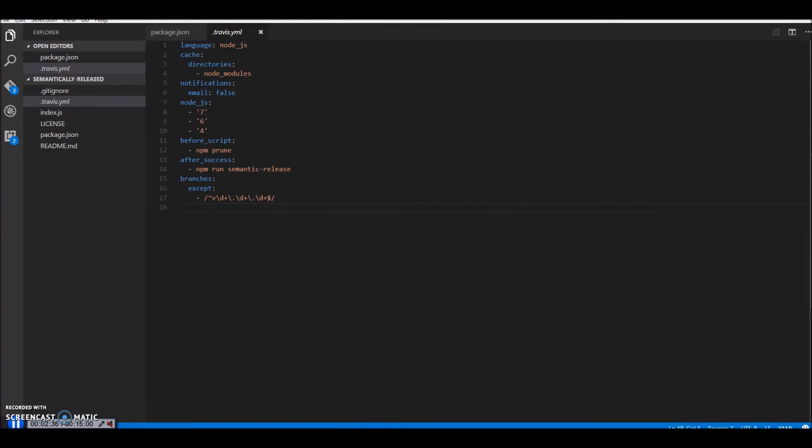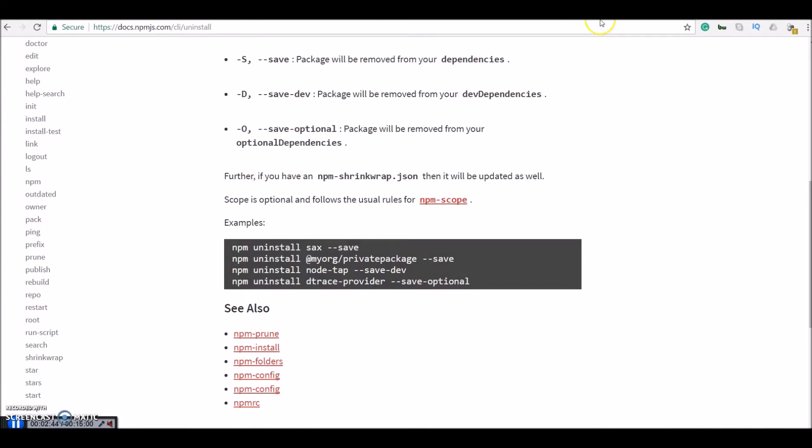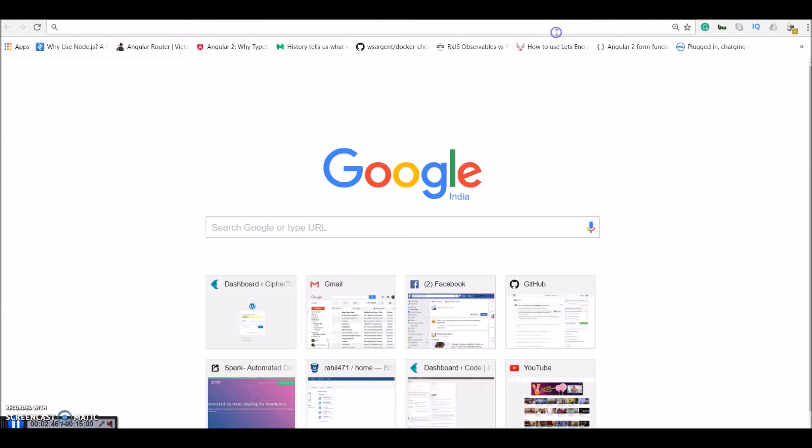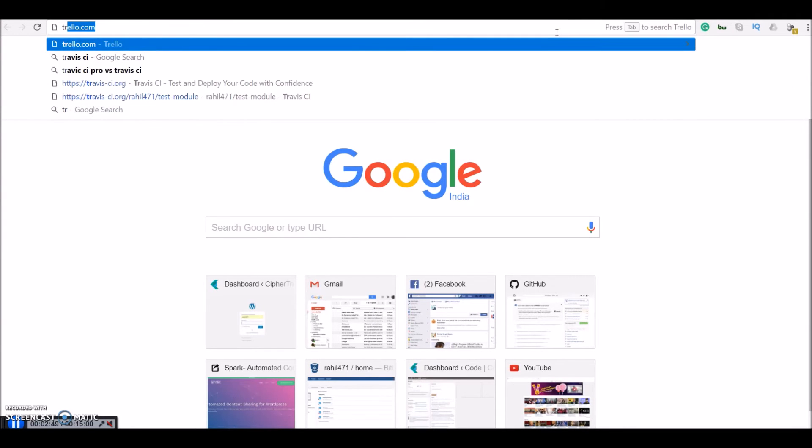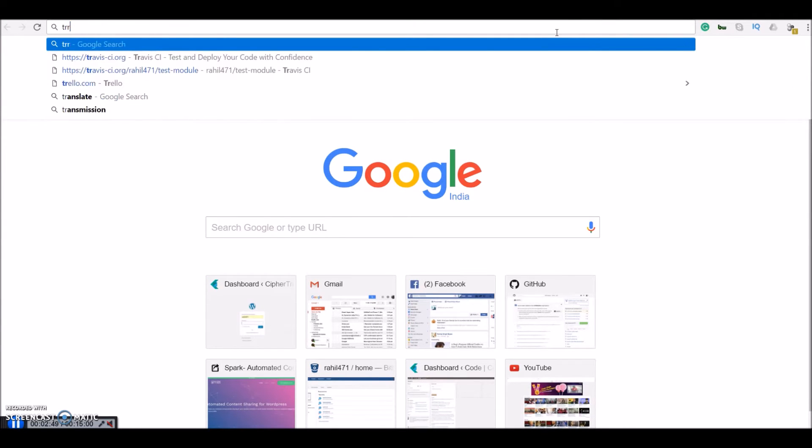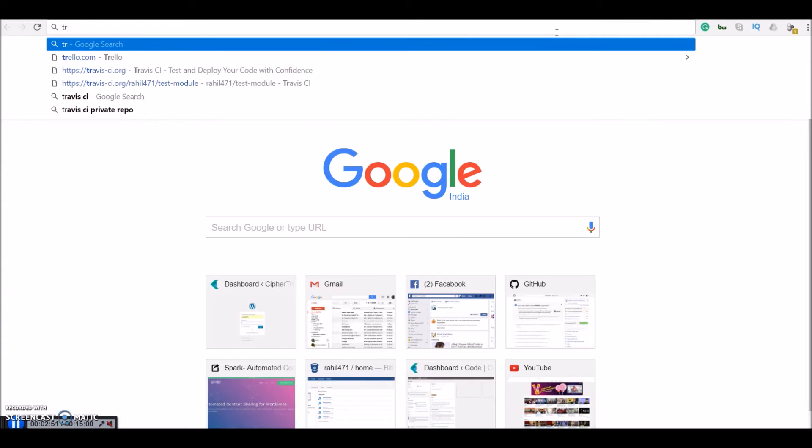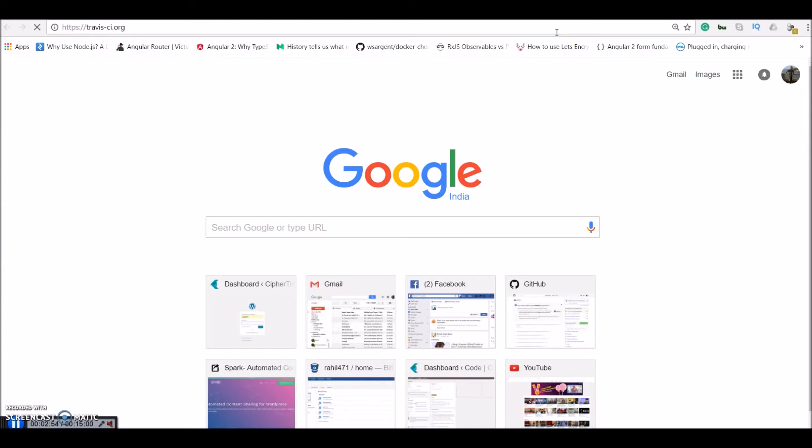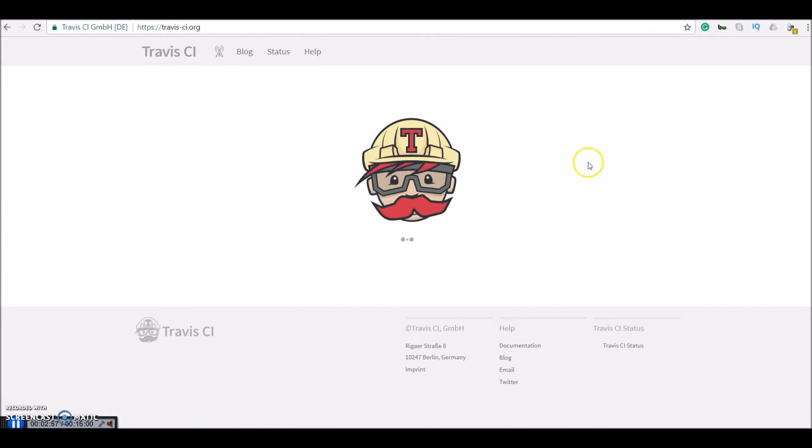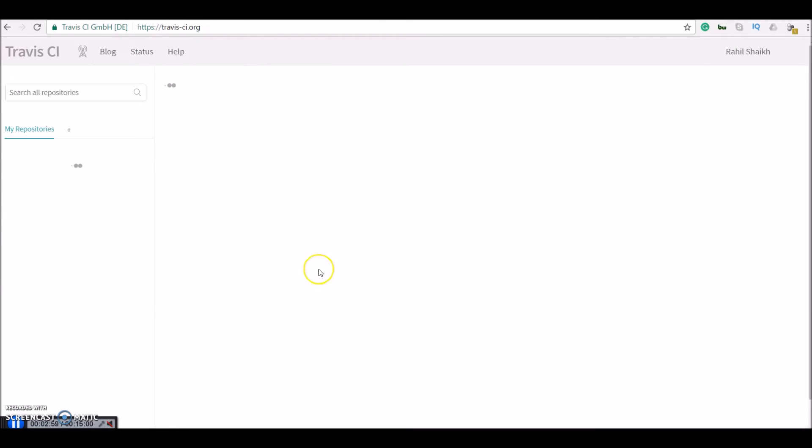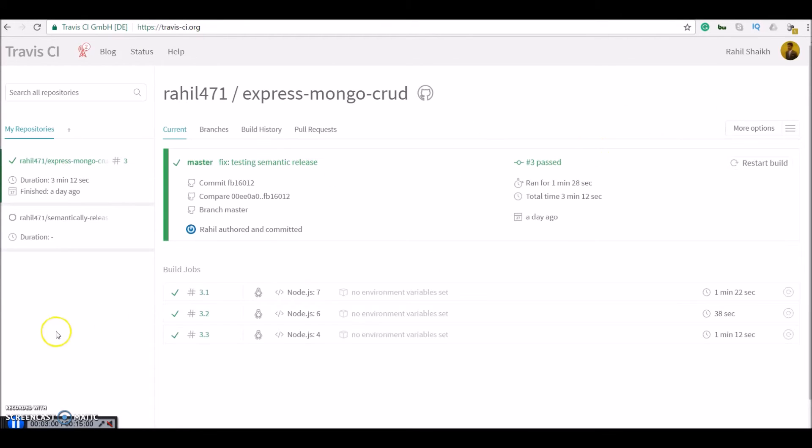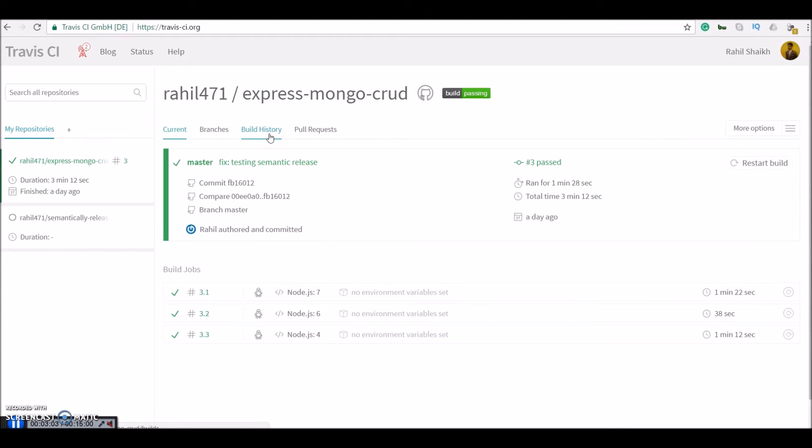So one thing you need to do before you head any further is that Travis CI worked for me because I have a Travis account. So if you don't have one, before running the setup you should just go to Travis-ci.org and sign up with your GitHub username or semantic release CLI will throw an error for you guys.